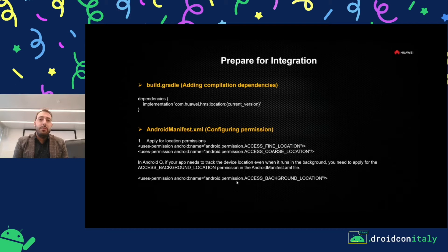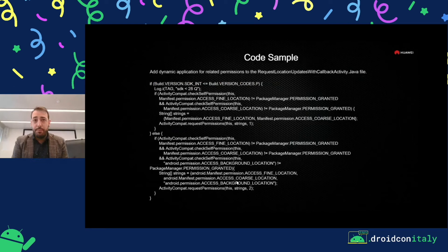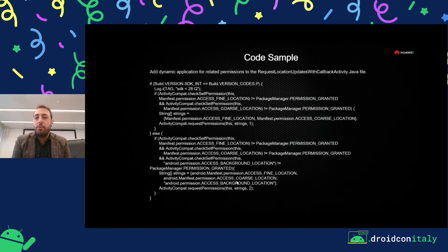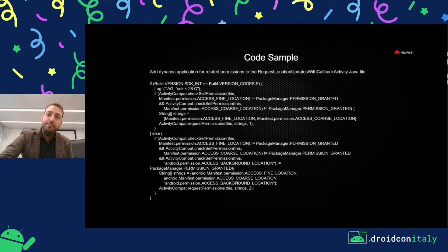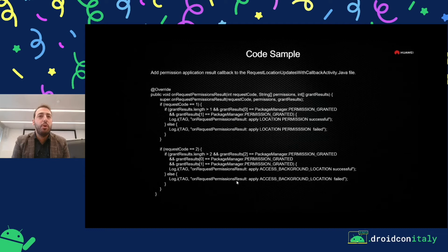You have to check the permission in the manifest. But starting from Android Q, if you want to track background location, you have to add a line for access background location in the manifest. And of course, starting from Marshmallow, you need to check the permission at runtime. Starting from Android Q, you have to check also for background location at runtime. In onRequestPermissionsResult, you can check whether a user has canceled or granted a permission. It's all from Android Open Source Project — not strictly related to HMS.